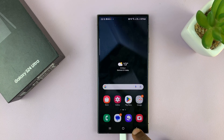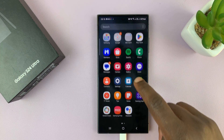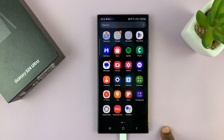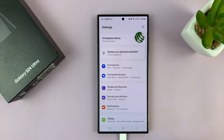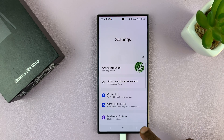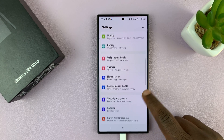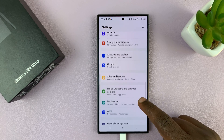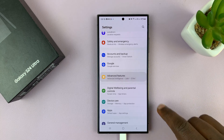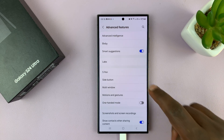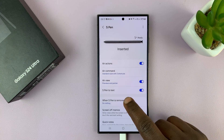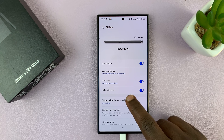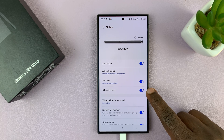Once you ensure that, the next thing you want to do is enable text messages with the S Pen. Go to Settings again, scroll down to Advanced Features, then go to S Pen, and then go to S Pen to Text, and make sure that is enabled.